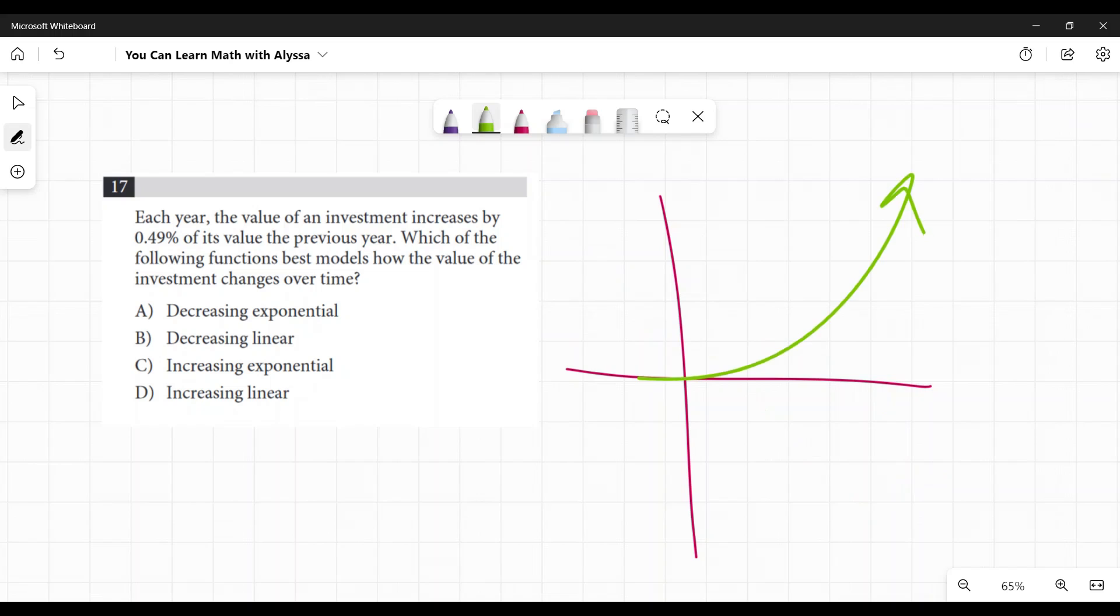Increasing, it's going up like this. Increasing linear, excuse me, increasing exponential would be up like this. Increasing linear is like that.